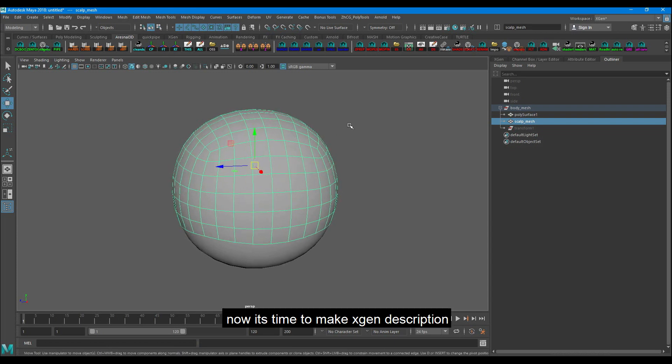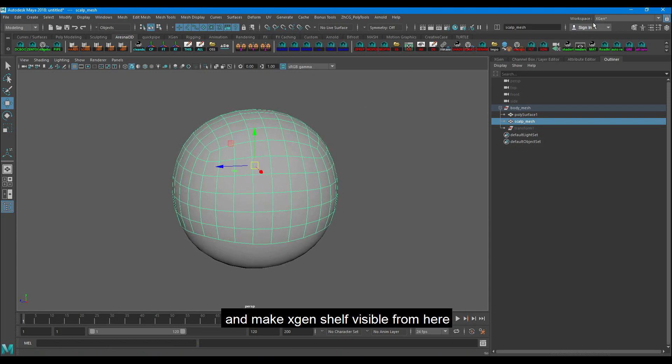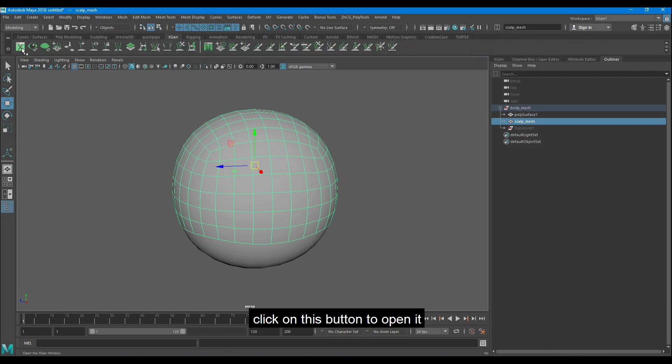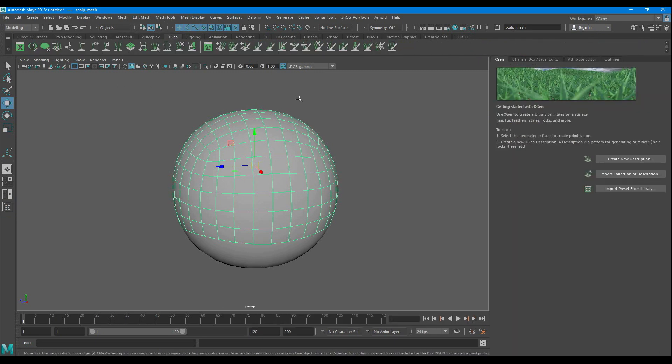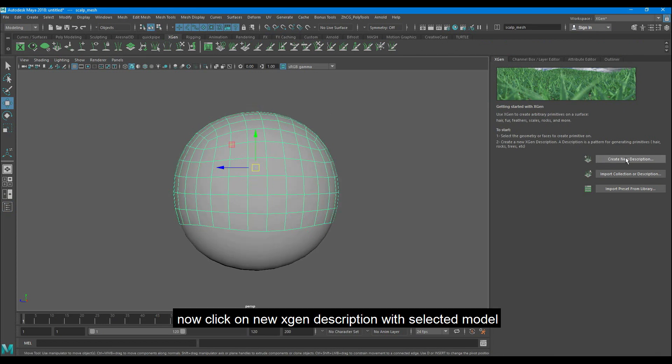Now it's time to make Xgen description. You can choose Xgen workspace from here and make Xgen shelf visible from here. Click on this button to open it.